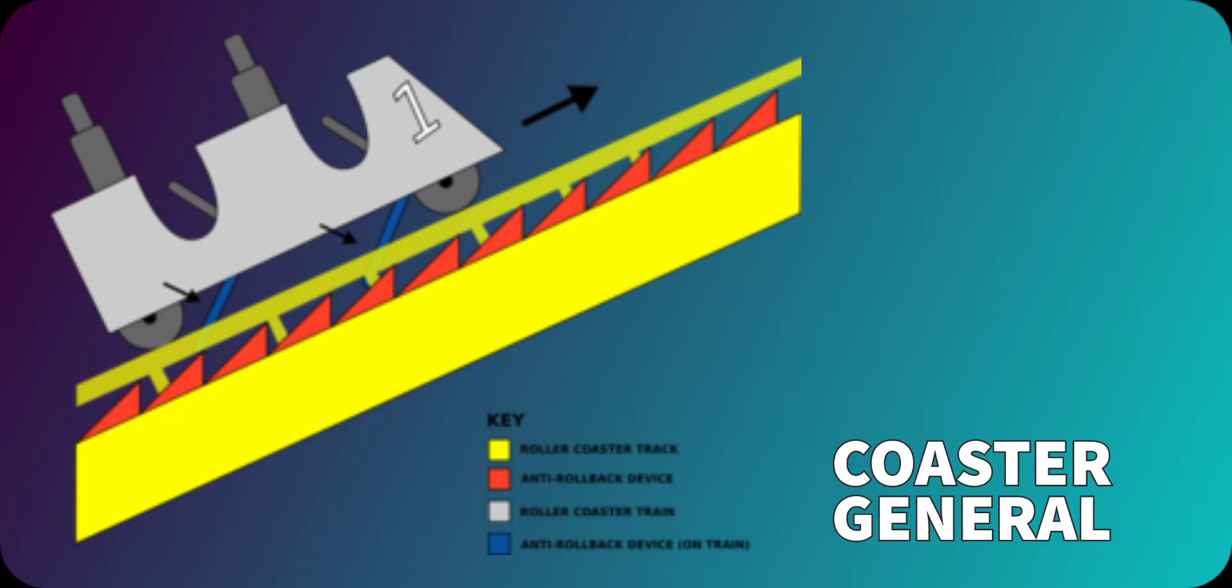And finally, the blue one is the anti-rollback device but on the train, or as we like to call it in the coaster community, the anti-rollback dog.